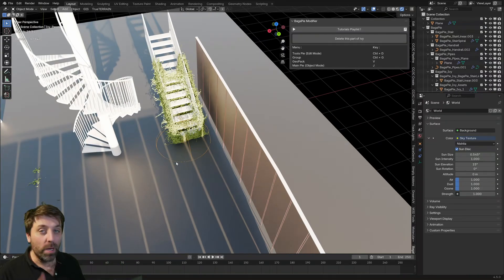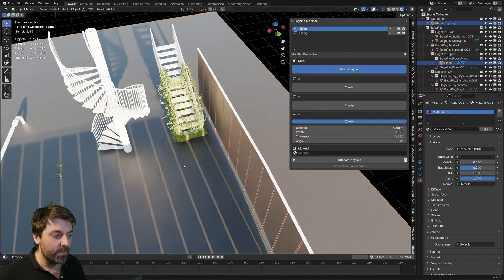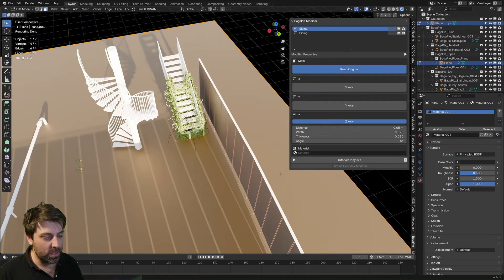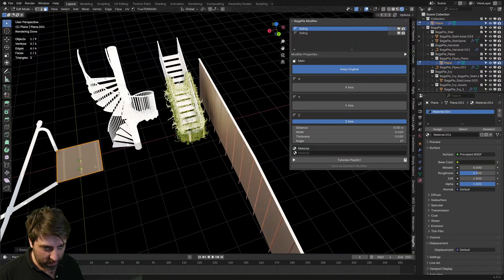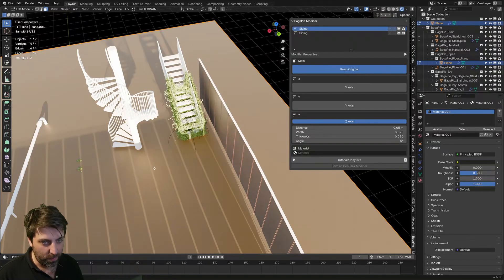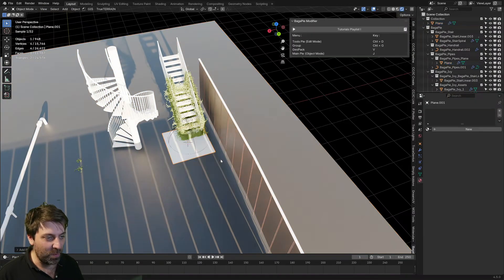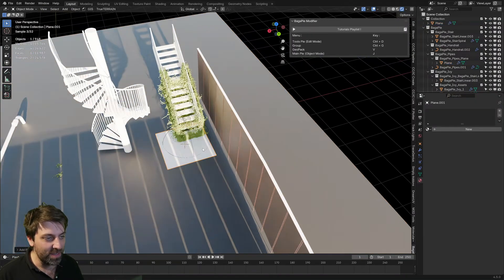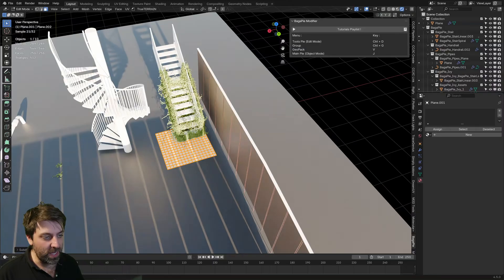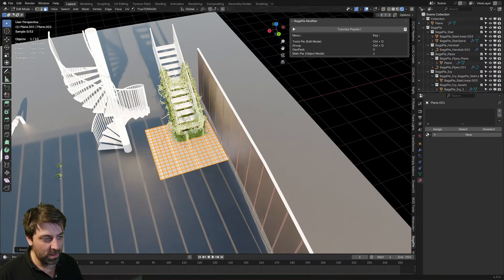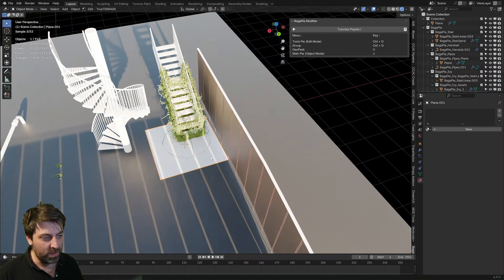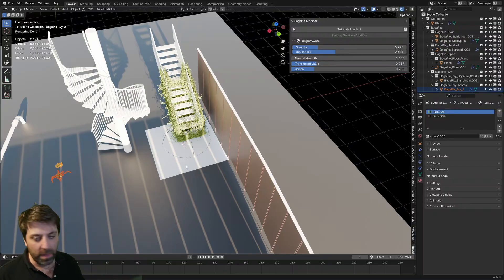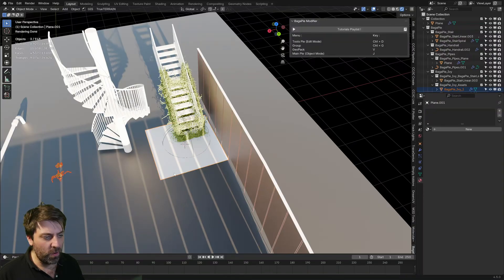What else we can do is if I, for instance, I'm just going to scale this down just so we don't kill things. Oh, wait, wait. Let's just add in another plane for now. Right click subdivide, subdivide, subdivide, subdivide.